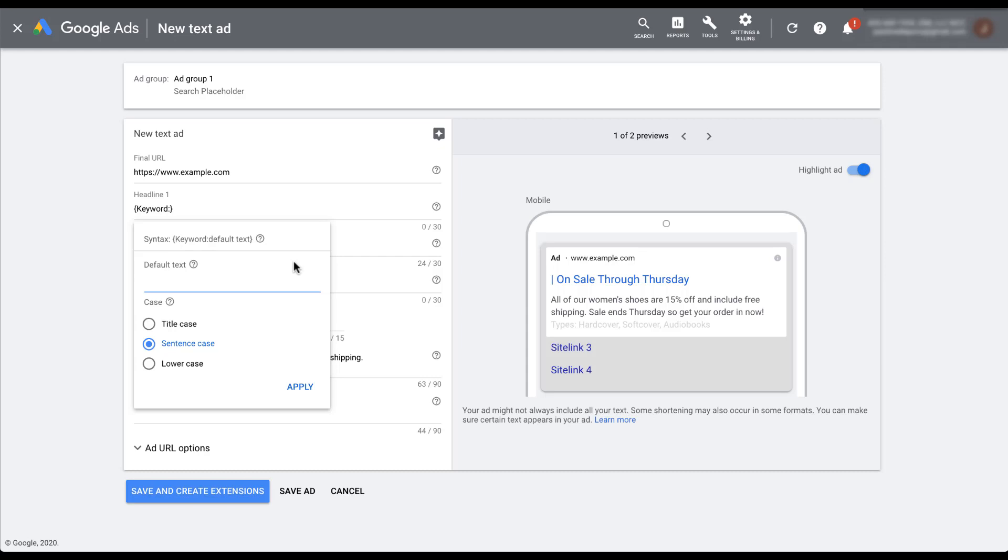So you're always going to be showing your default text for that. So that's what the default text is for. It's a fallback that in case for some reason you cannot use your keyword, this is the text that's going to show up. So for the example I wrote earlier, I just had women's shoes as the default text. So every time that my ad is triggered and it cannot use the keyword, it's going to show up as women's shoes.